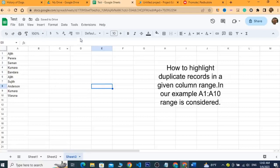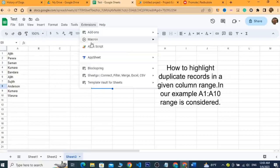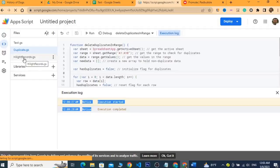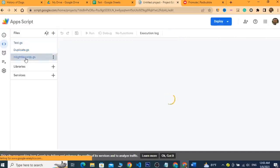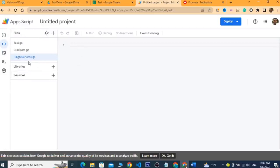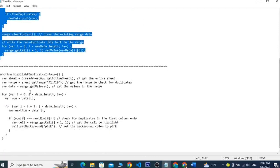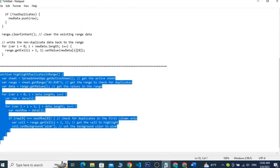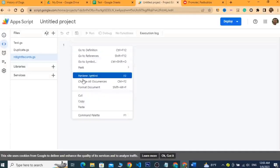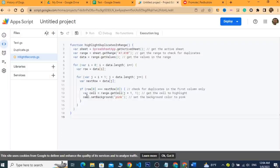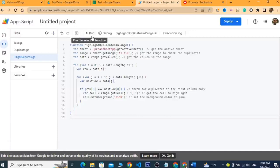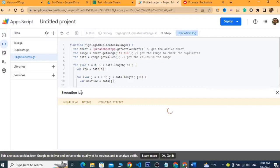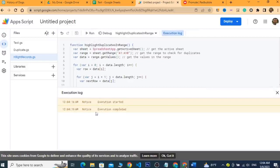I go to Extensions, then Apps Script, and I have created a new file called 'highlight records.gs'. I copy and paste my highlighting script into this file. Now it is done and I save the project.